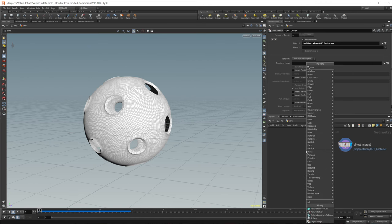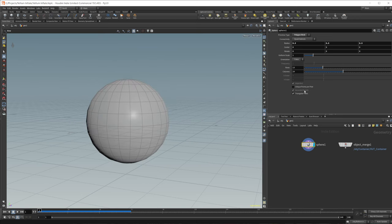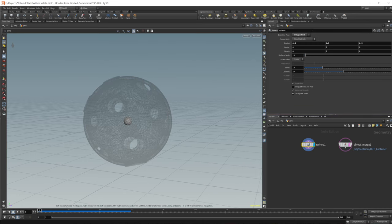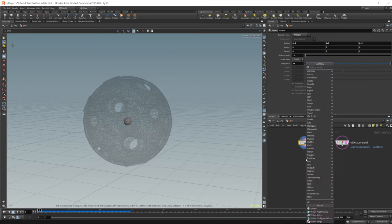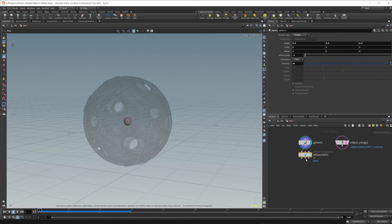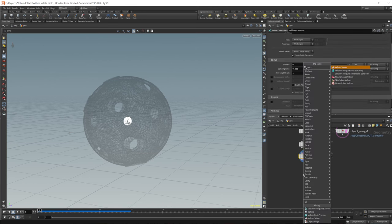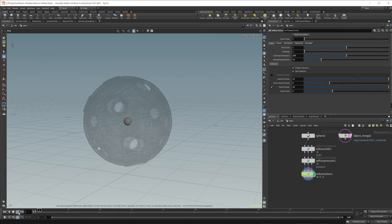Let's go ahead and drop a sphere down. We're going to use this as our geometry that we're going to inflate. I'm going to template that for the moment. Let's drop the scale down because we want to have this object scale up. We're also going to change it to a polygon and change the frequency to like 30 to give us a little bit more resolution. We also need a Vellum Balloon, so we'll drop down a couple of different nodes, and we also need a Vellum Solver so that we can actually solve this.